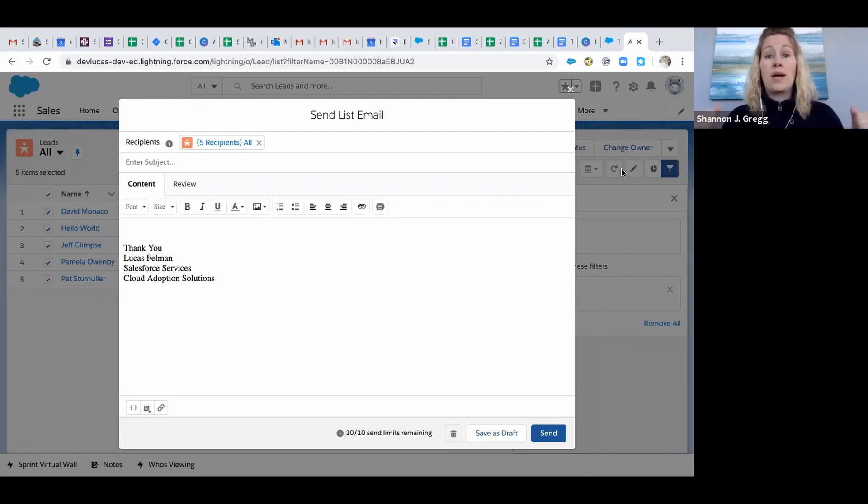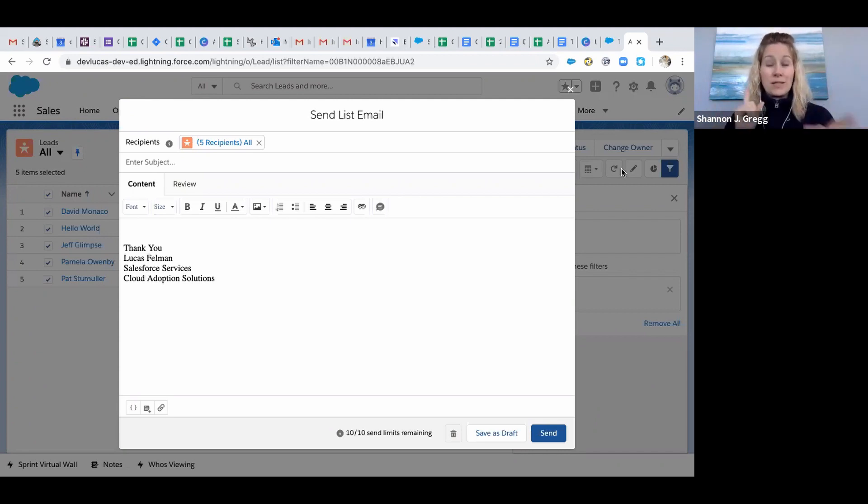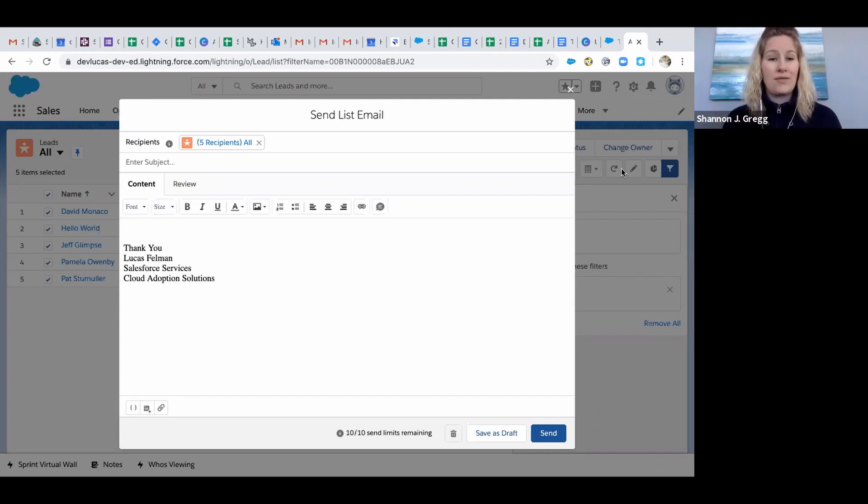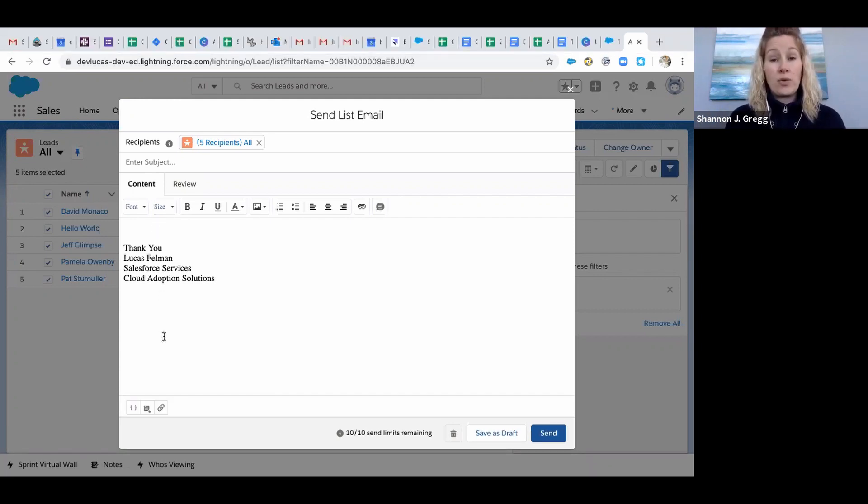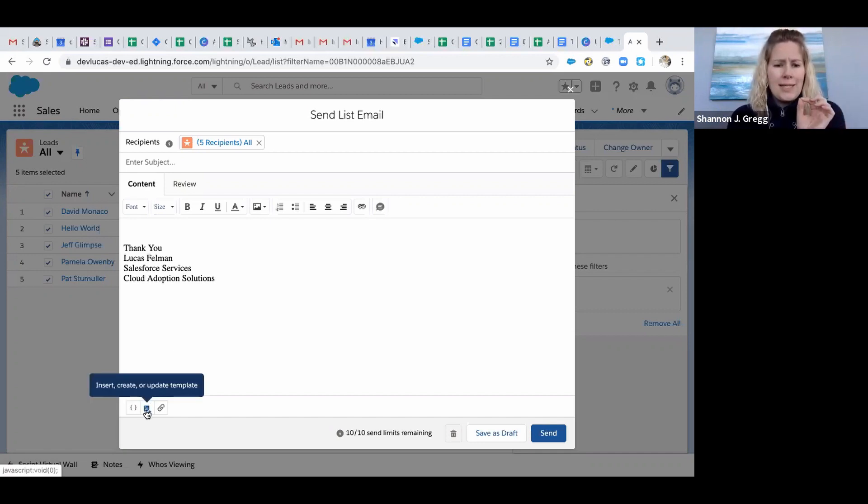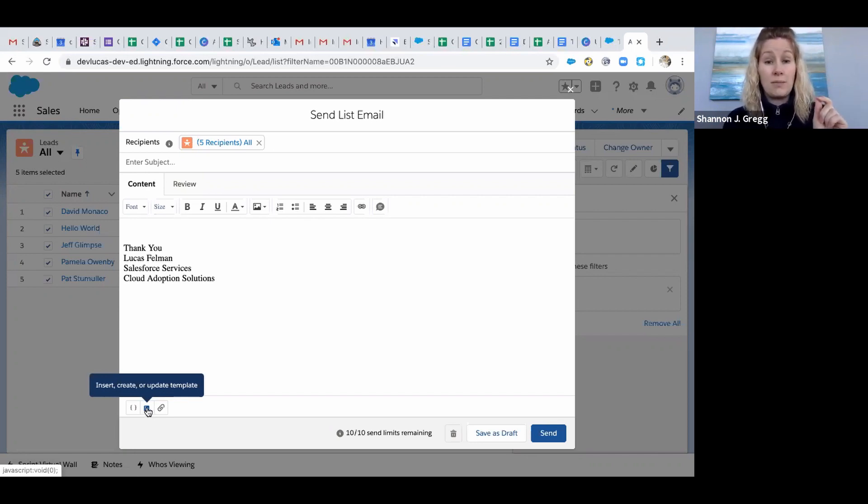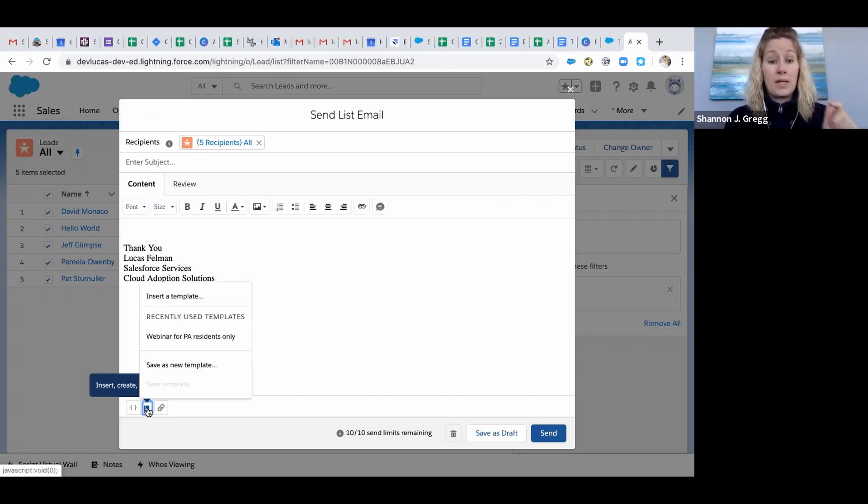And what's great is it's going to log it for me, so it's doing a lot of work for me at once. Now I've already created an email template - we'll show you how to do that in a different video. Right down on the bottom left hand side you see that teeny tiny little box that says Insert Creator Update Template. Click on that right there.